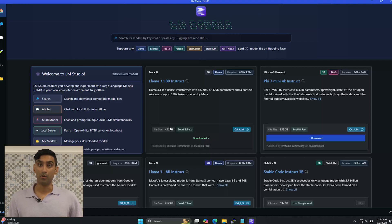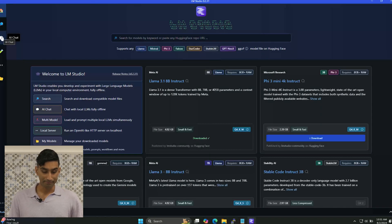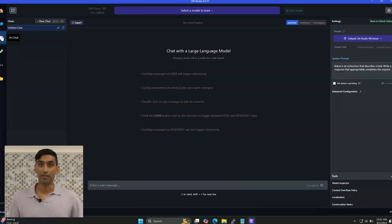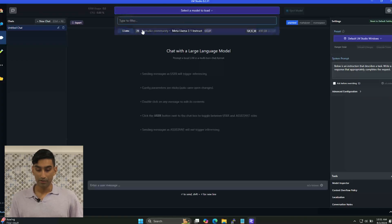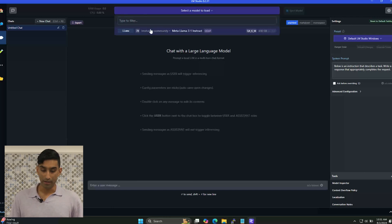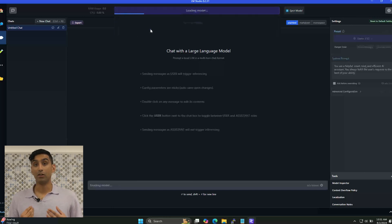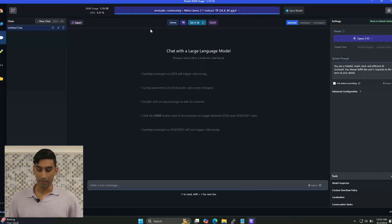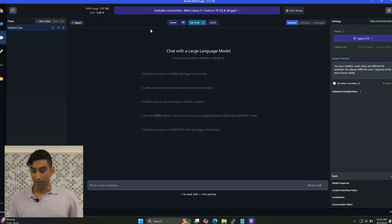Now that we've got Llama 3.1 downloaded, I'm going to come over here to this little bubble that says AI chat and click it. This is where we're going to start our process with the two examples. The first thing you need to do is slot in your cartridge — so I'm going to click up here, select the model I downloaded on the previous screen, and it's going to load the model in. You're going to see this little bar go across — loading — and now we have a model that is loaded and ready for use.